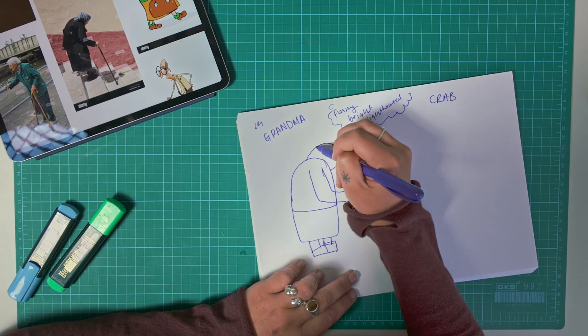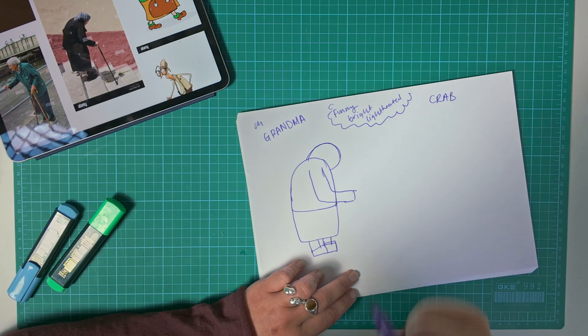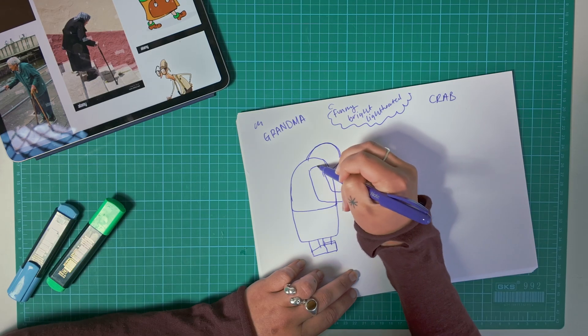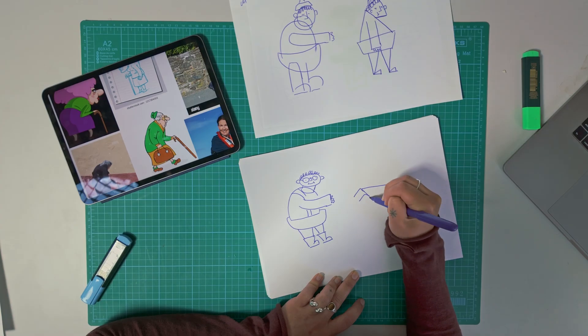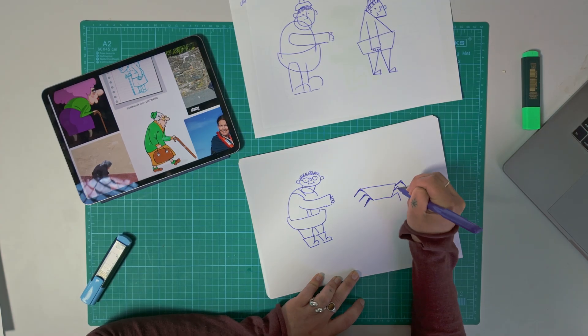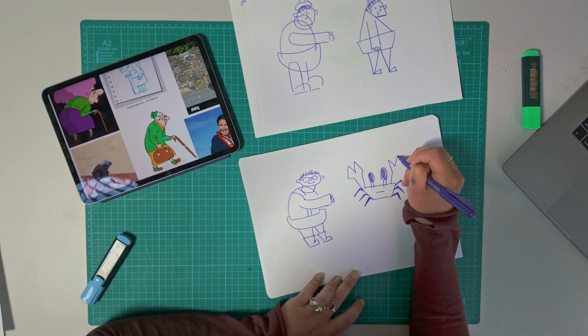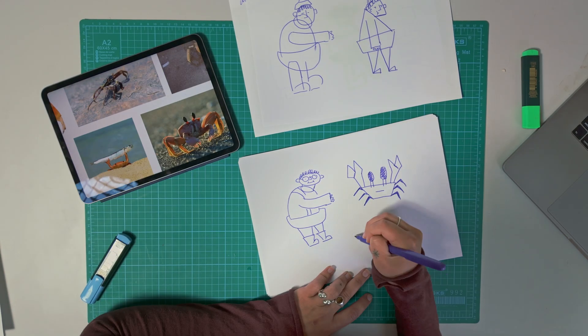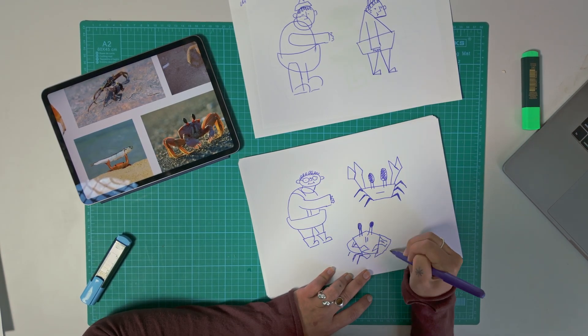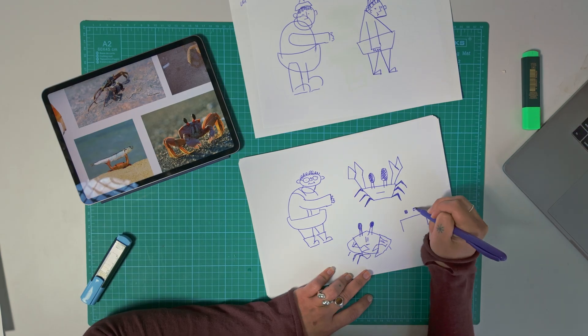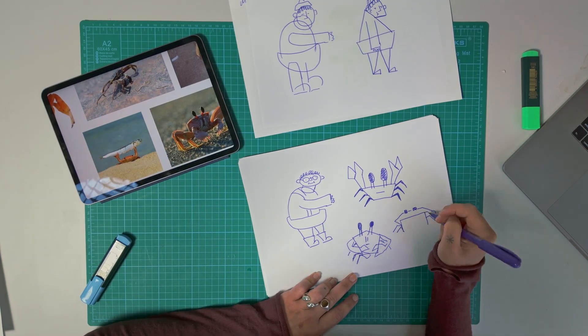You also want to exaggerate the features that help to tell the story. Accentuating the shape of her hunchback and giving her really short proportions all play up the grandma-ness of her character. Our crab on the other hand could be very pointy in comparison. I really like these reference images of crabs with their googly floaty eyes, so I'm going to exaggerate them as our feature.